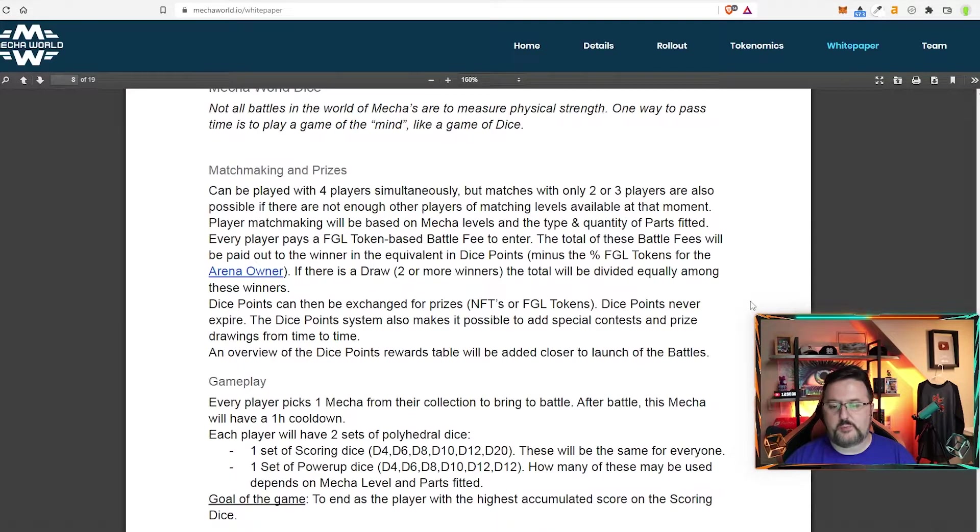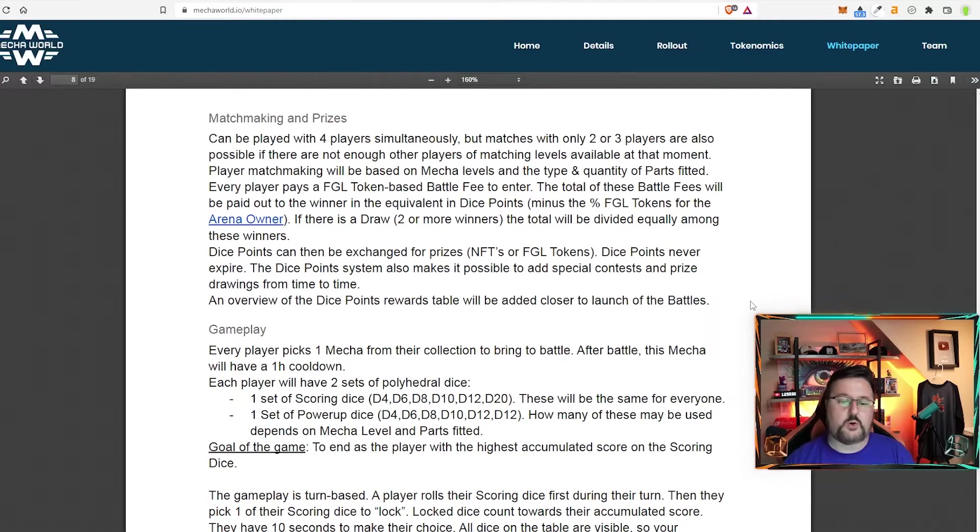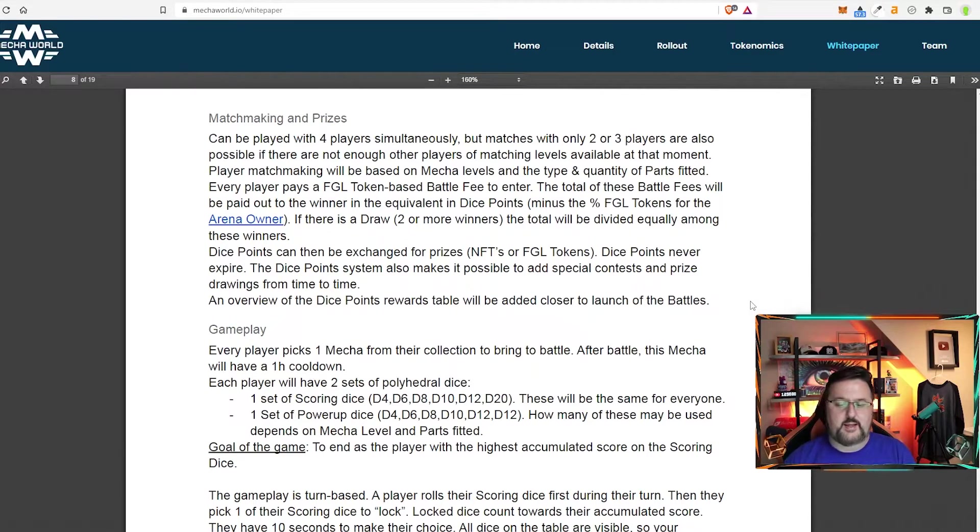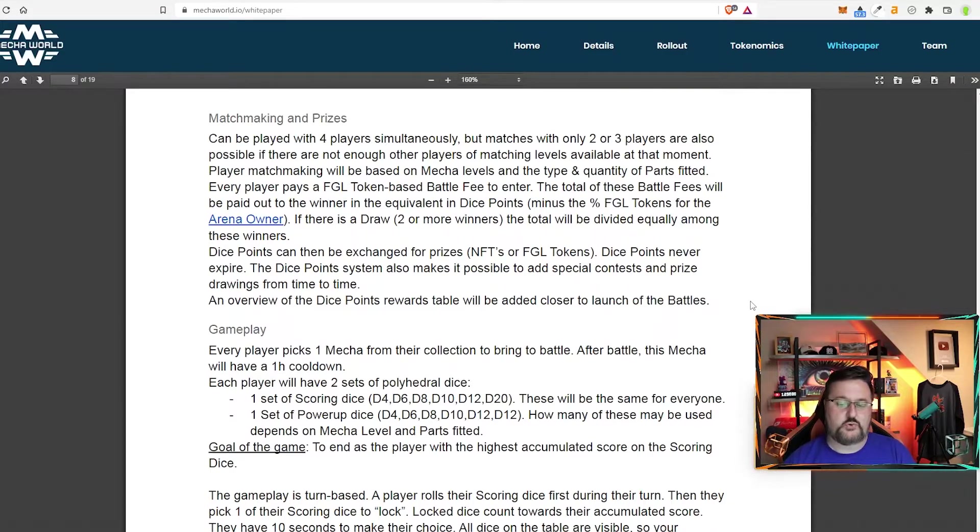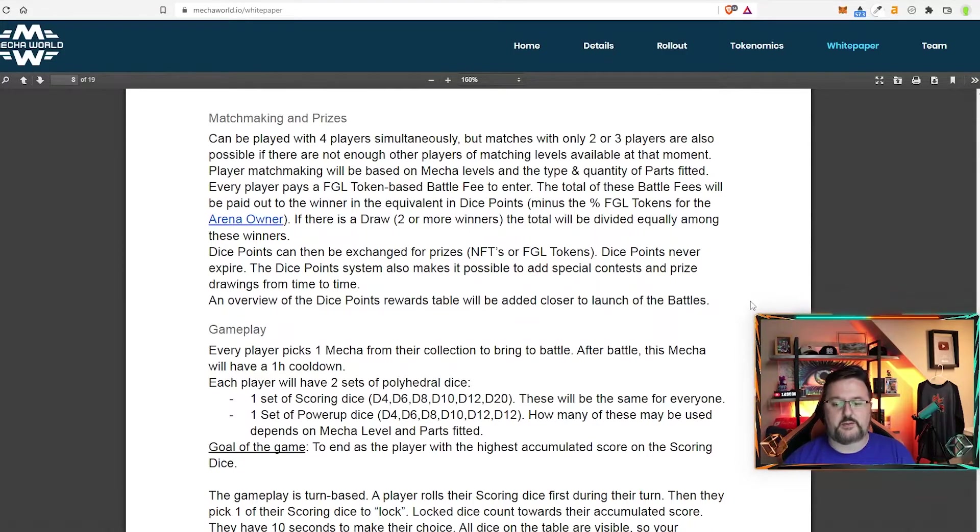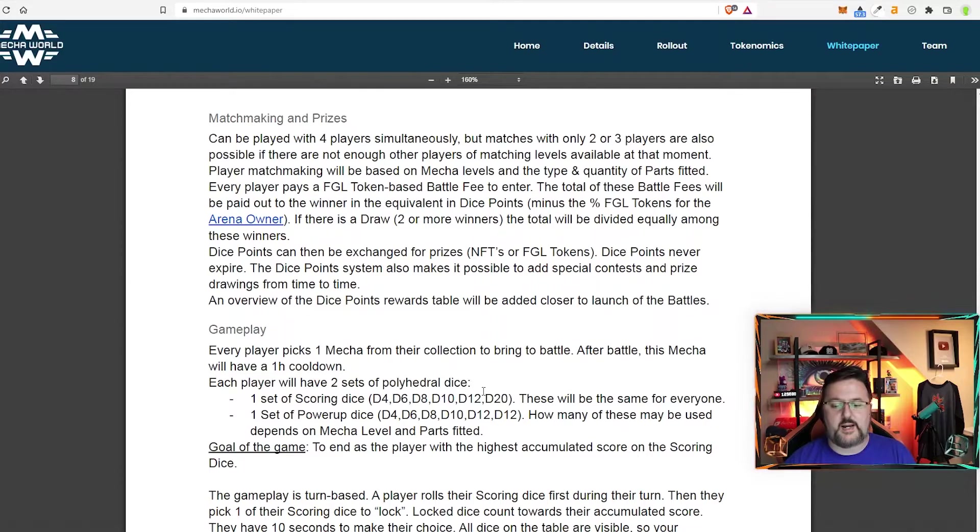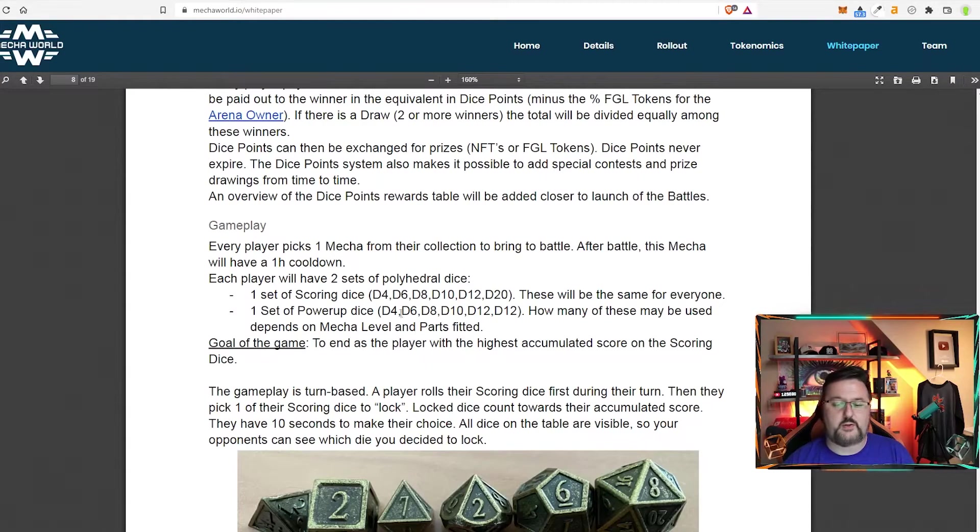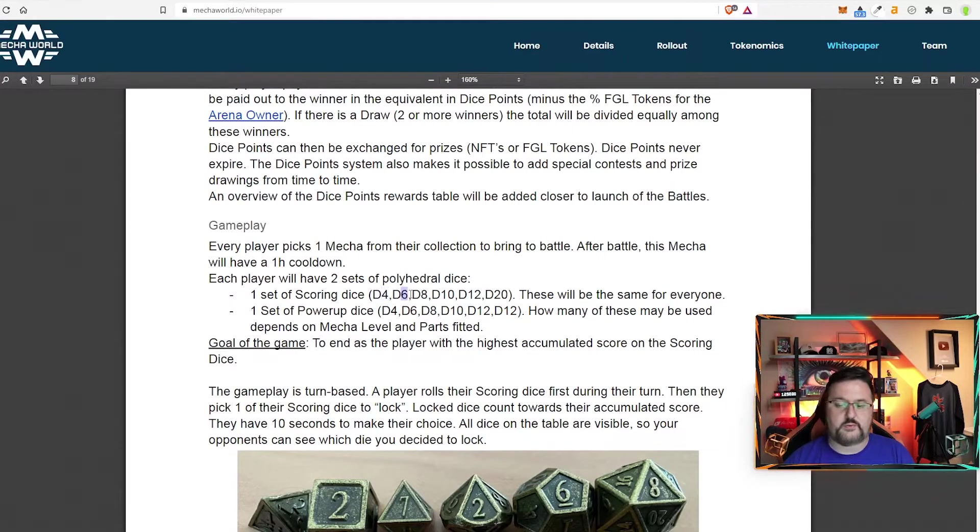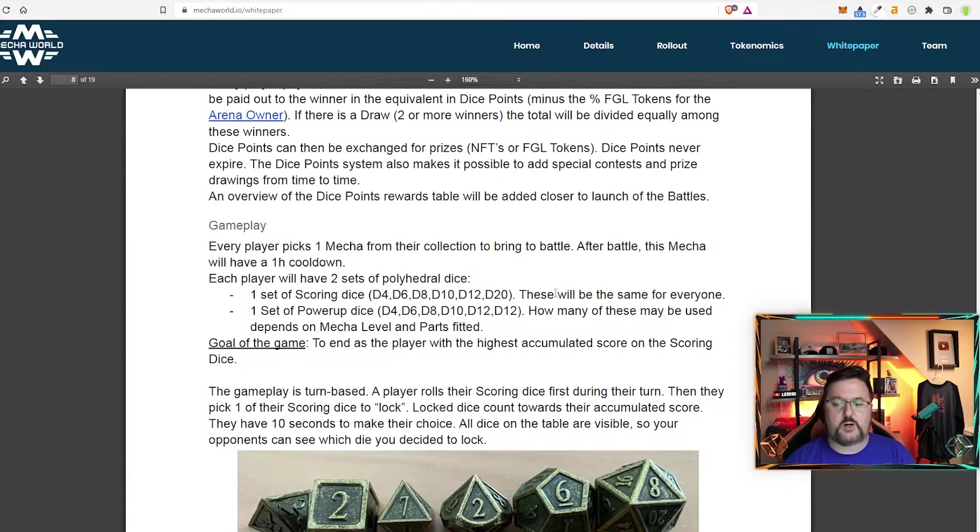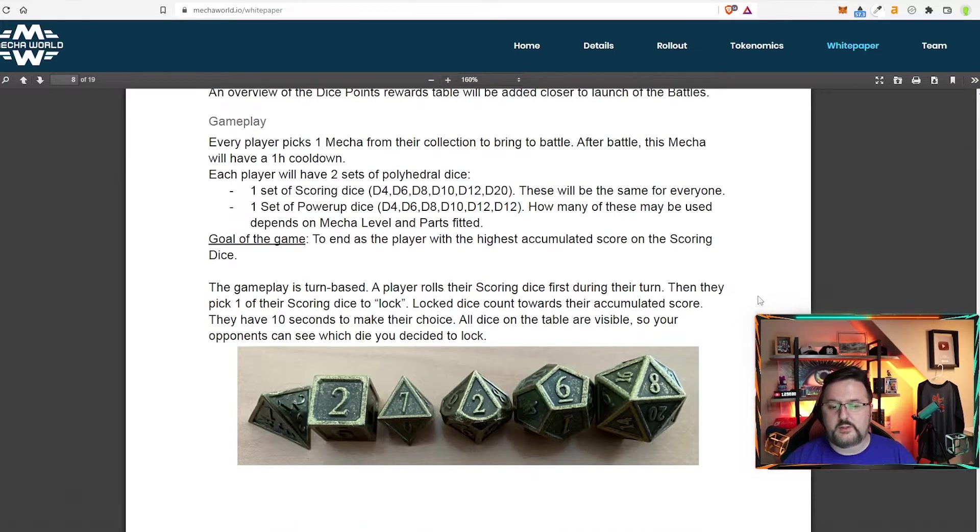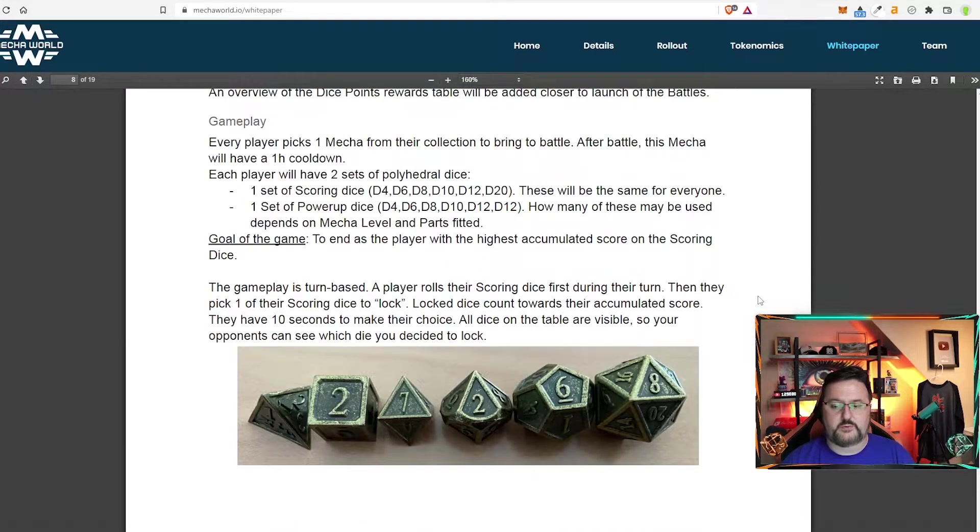So this is going to be mecha world dice. This is pretty awesome. It's basically you are rolling dice to try to beat the other players. And there's different kinds of dice. There's the scoring dice and the power up dice. And each die has a different amount of options on it. So the first one goes up to four, then six, eight, 10, 12, and then a 20 sided die. And you can roll these dice and get different options.